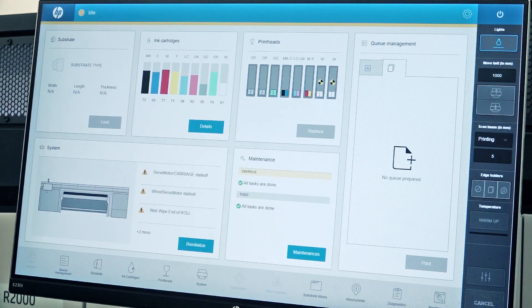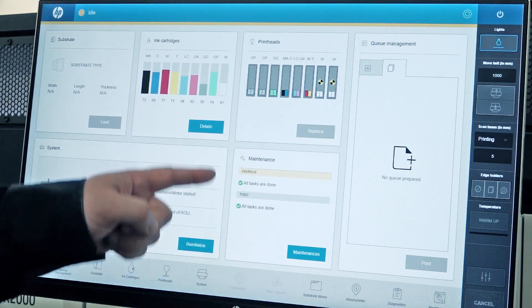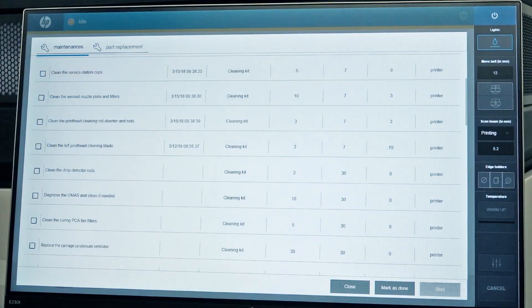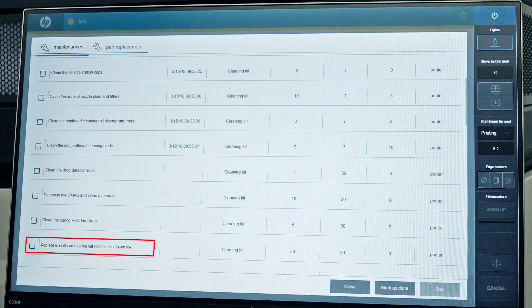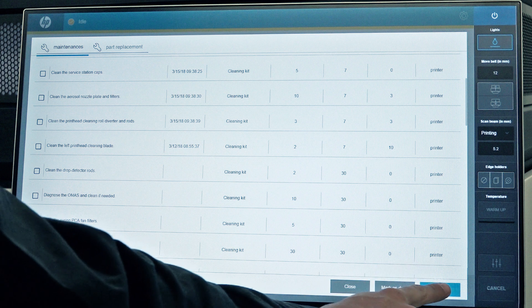From the IPS or Internal Print Server, touch Maintenance. From the IPS, touch Replace a Print Head Cleaning Roll Station Transmission Box. And then touch Start.